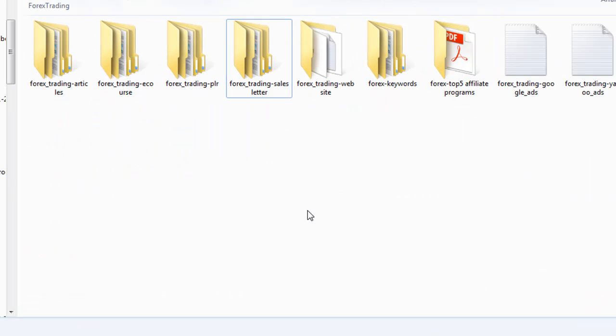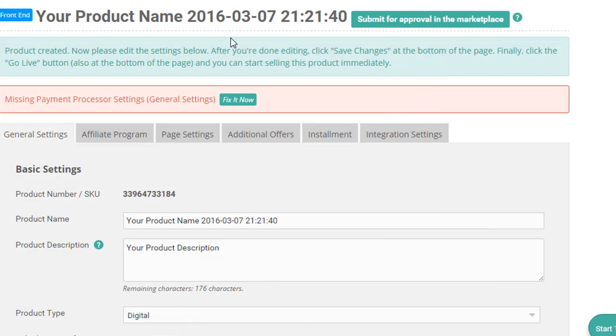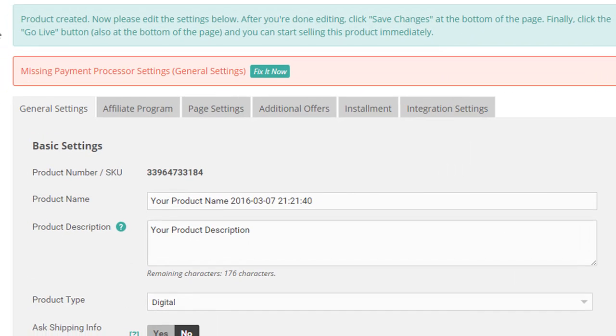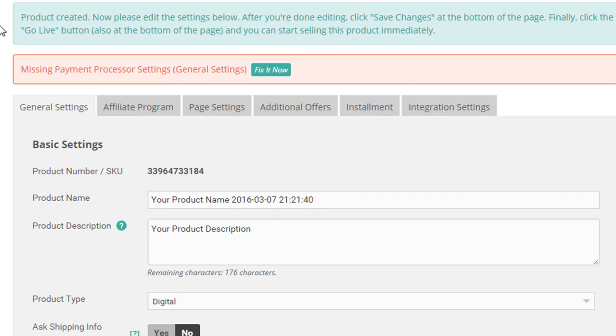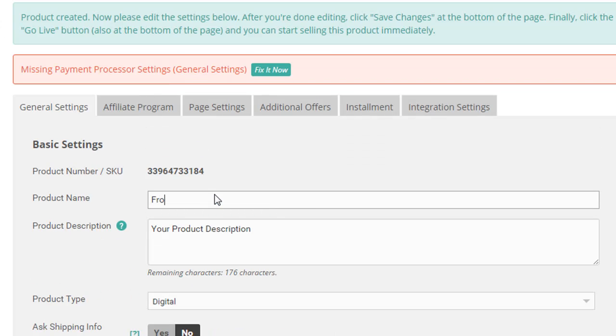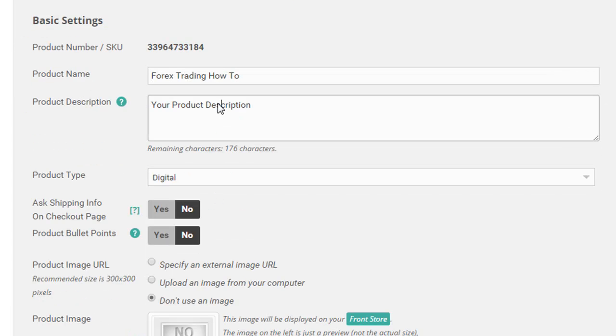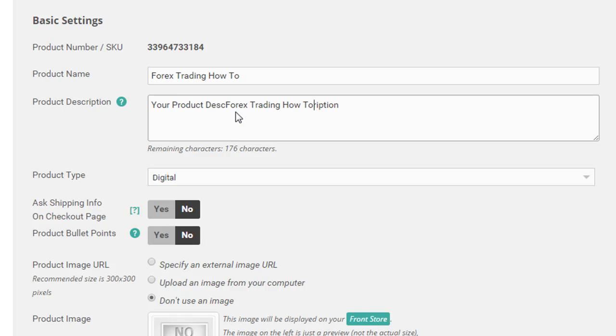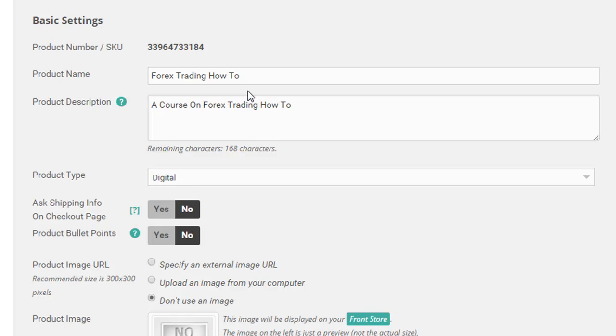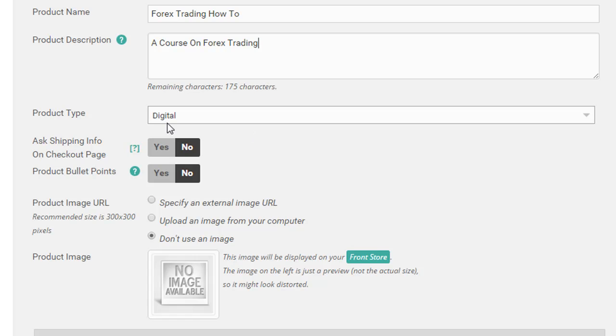This is one I've had on my computer for a while, it's just a forex trading PLR product and I'm sure you've got dozens and dozens of PLR products sitting on your computer. If you want to set them up and start selling them, this is the easiest and fastest way to do it. So let's just call this forex trading how to, a course on forex trading, something like that.